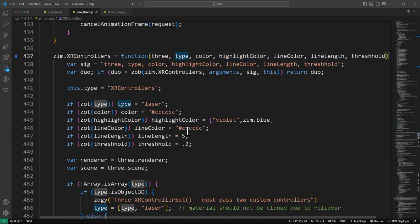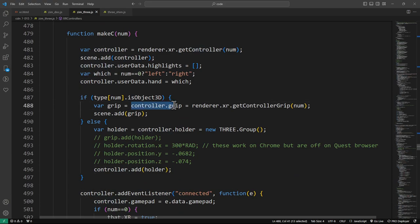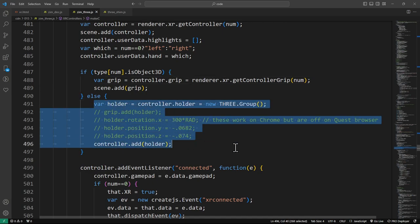For the type, you can pass in a 3.js model of a controller — there's a set of those. But if you do that, it ends up getting added to what's called the grip. We found that if we put our own controllers in the grip, it worked in the PC VR version just fine, but then when we looked at it in the Oculus browser, it was not centered properly — it was off, on a wrong angle. Instead of dealing with that, we just added our Zim controllers to the controller directly rather than to a grip.